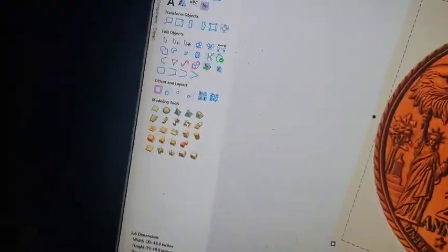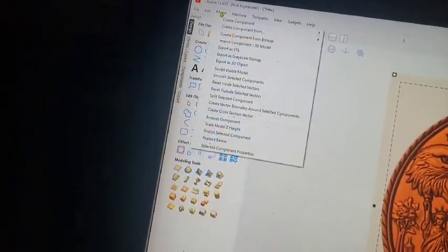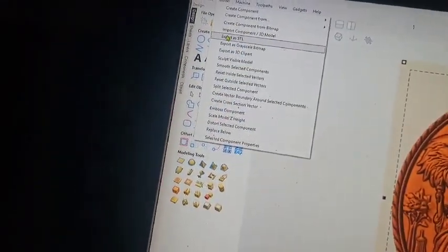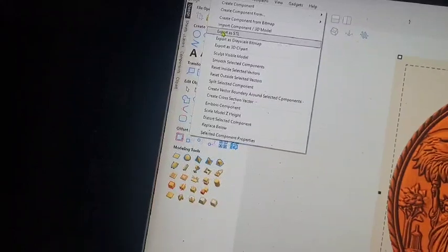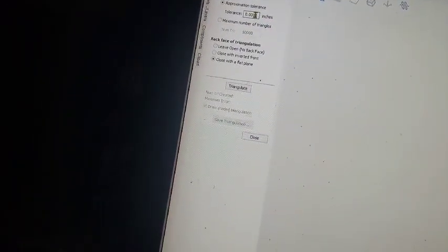Let me square it up, not that matters or not, but squared up. Click model, export as STL. One two three zeros, one two three zeros and a one, triangulate.